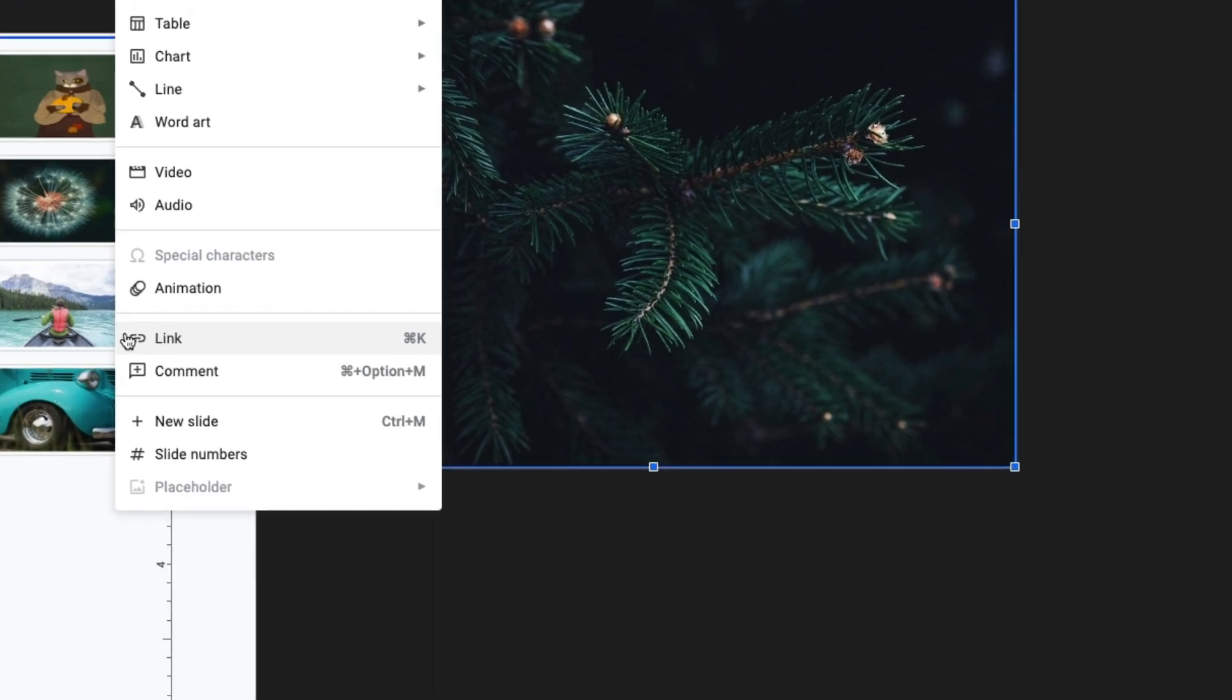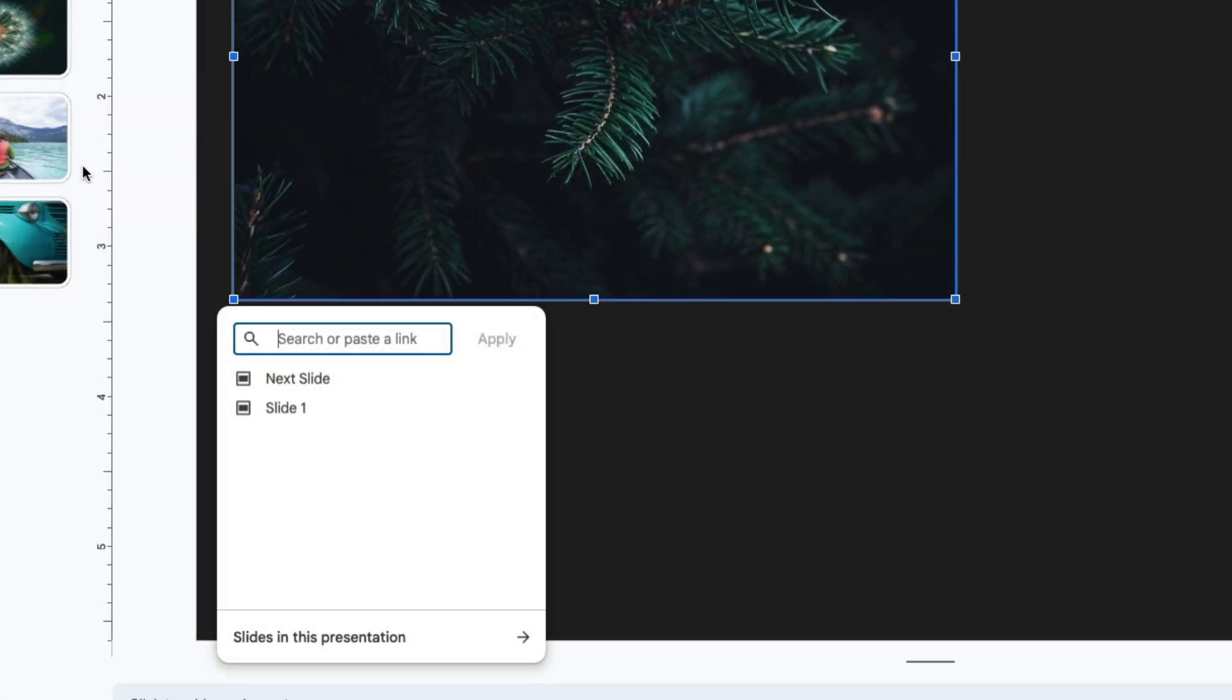When you do this, this box will appear which will allow you to search for a link to include or to link to other slides within the presentation.